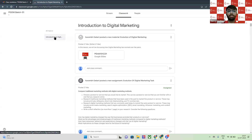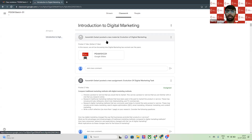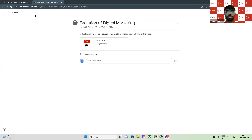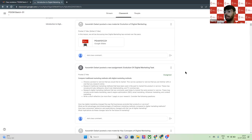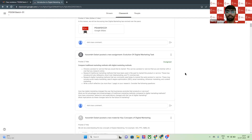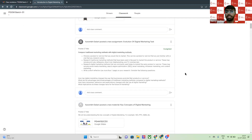Here you will see the module name — for example, our first module is Introduction to Digital Marketing. So you can see 'Introduction to Digital Marketing' and you will be able to see the study material, which is the slides that are going to be used in today's lecture. You will also see what tasks you have today, because after every lecture, as you all know, we will have a task and a small assessment. So you can see that here.